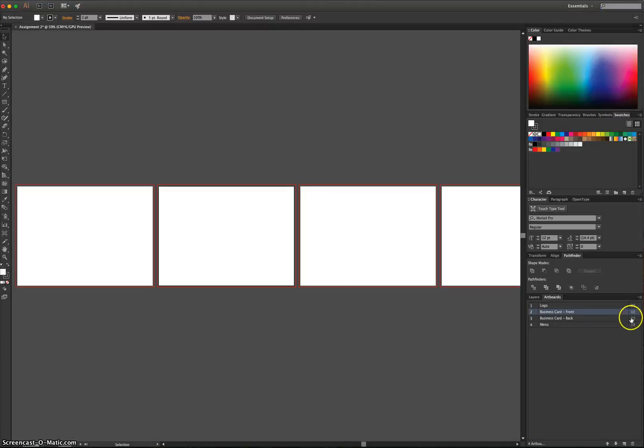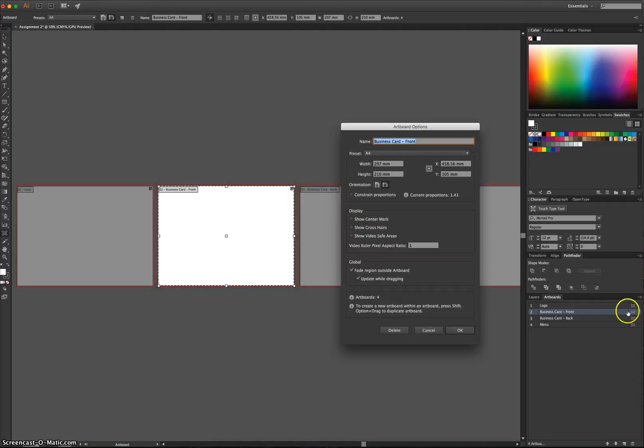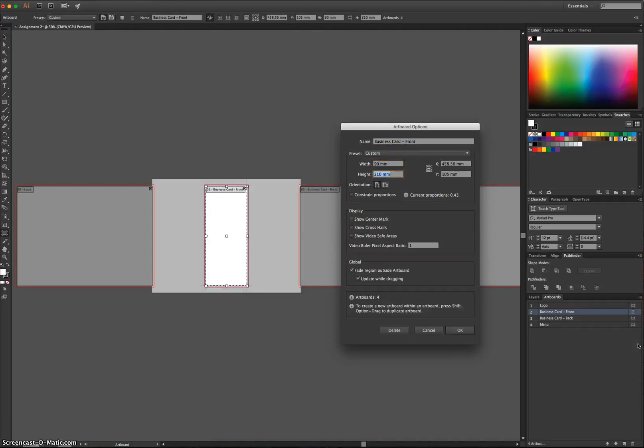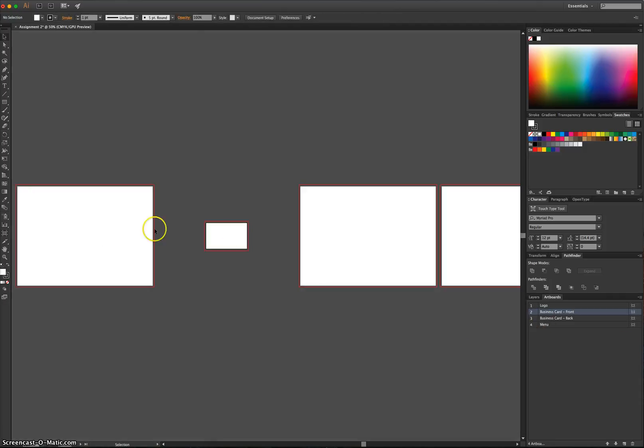What you're going to do is click this button in the right-hand corner, and we'll let you resize the Artboard. So the width will be 90 millimetres, the height will be 55. When you've done that, just click on OK, and there's your Business Card.